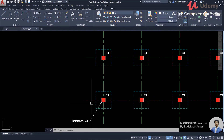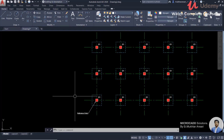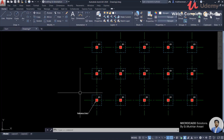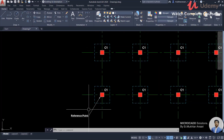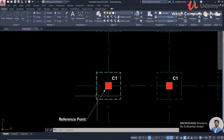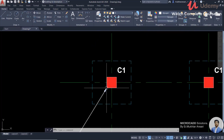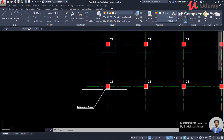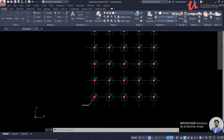We need to find out the coordinates of each column with respect to a reference point. The reference point will be zero.